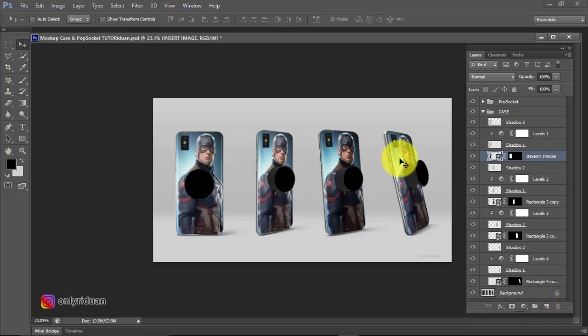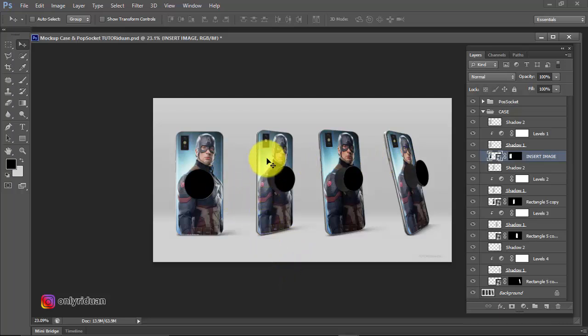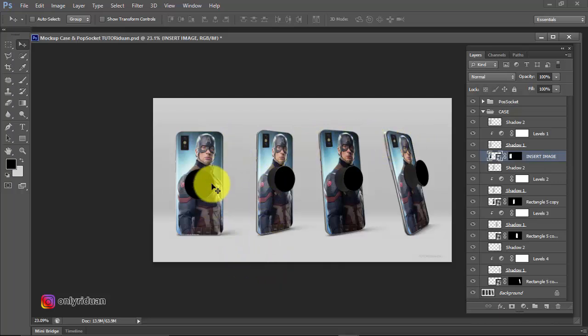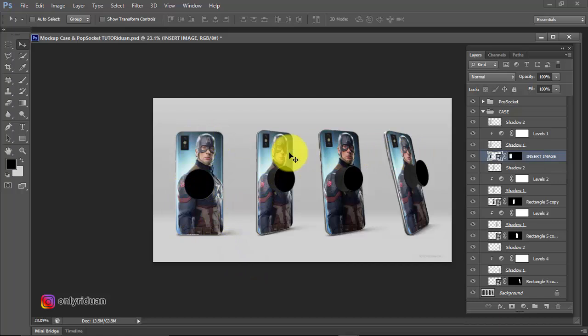The image automatically enters the four phone case objects quickly and easily, without you having to insert one by one. There are four angles here. Just insert one and it will fill the other three cases. How is it friends? Easy, right? The mockup I made.